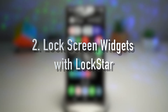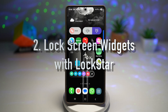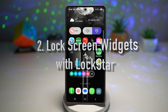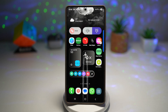Feature number two is turning on lock screen widgets with Lockstar. Lockstar lets you place widgets, shortcuts, and information panels directly on your lock screen. You can reposition elements like the clock, notifications, and quick tools to fit your style.